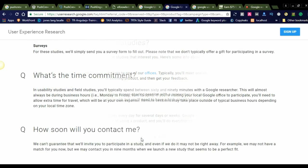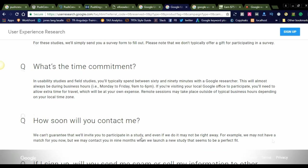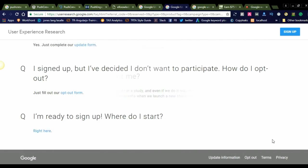What's the time commitment? Usability studies and field studies typically spend between 60 and 90 minutes with a Google researcher. So one hour to one and a half hours. This will almost always be during business hours, Monday to Friday, 9 a.m. to 6 p.m.